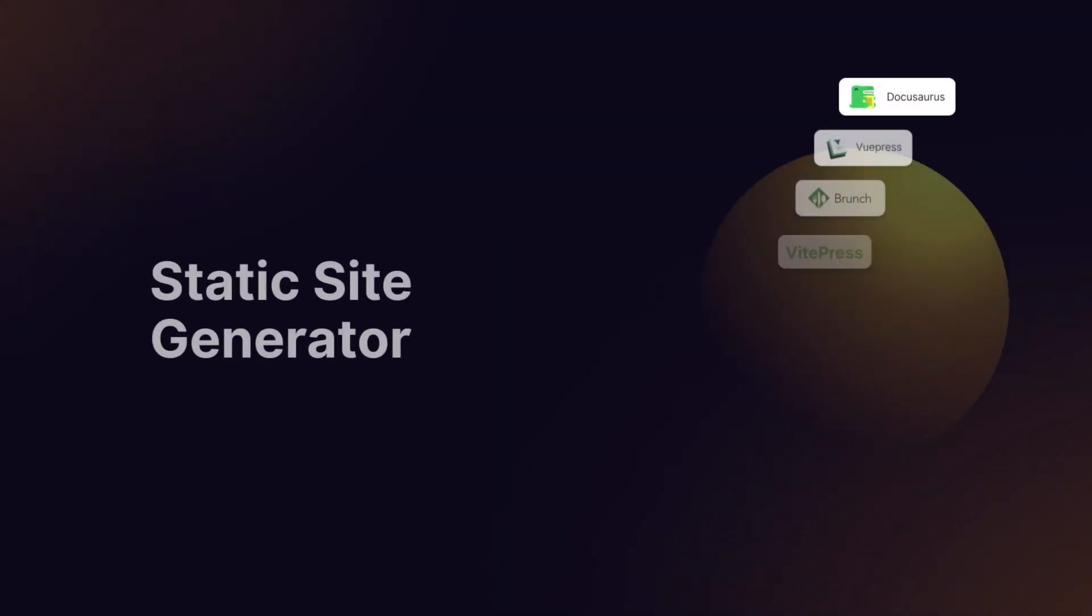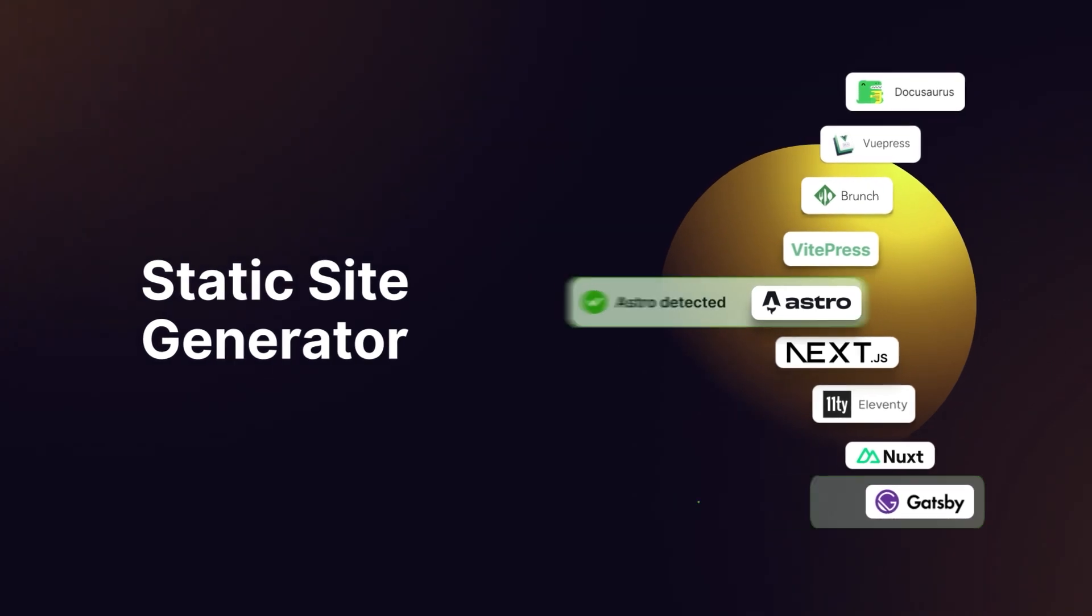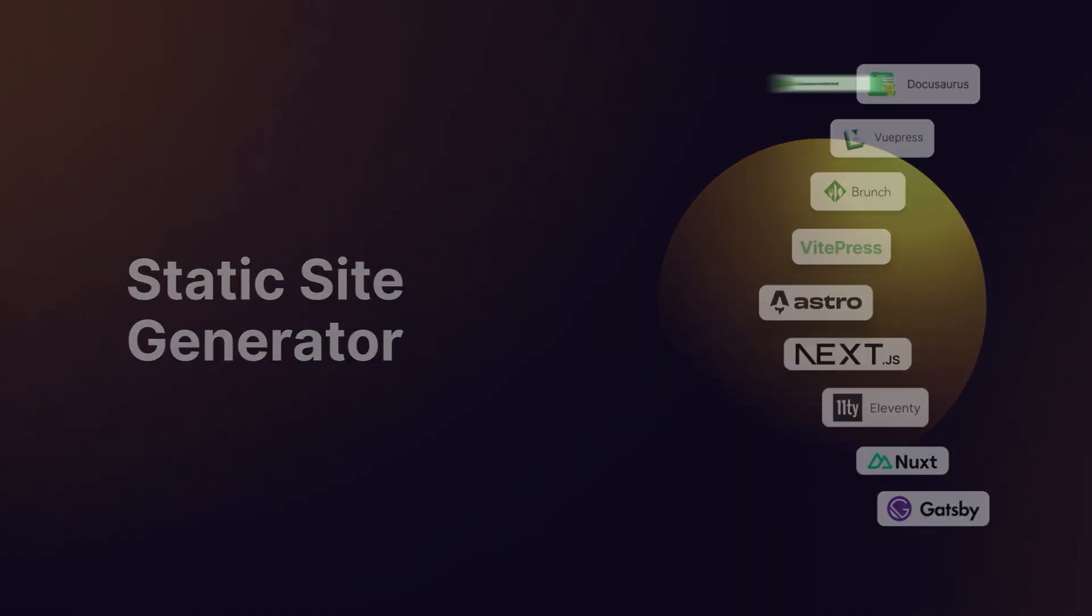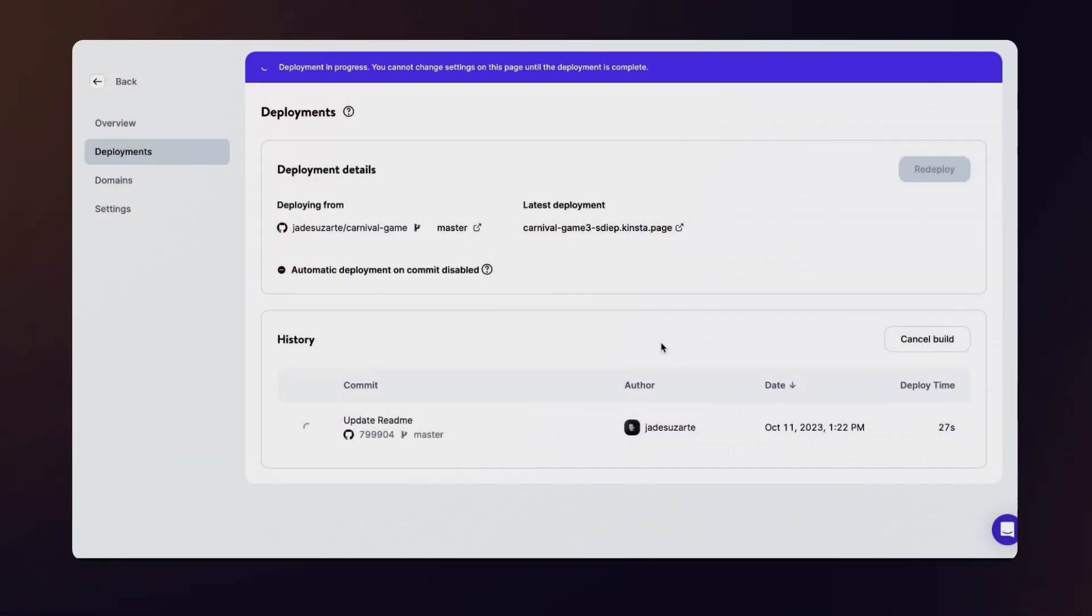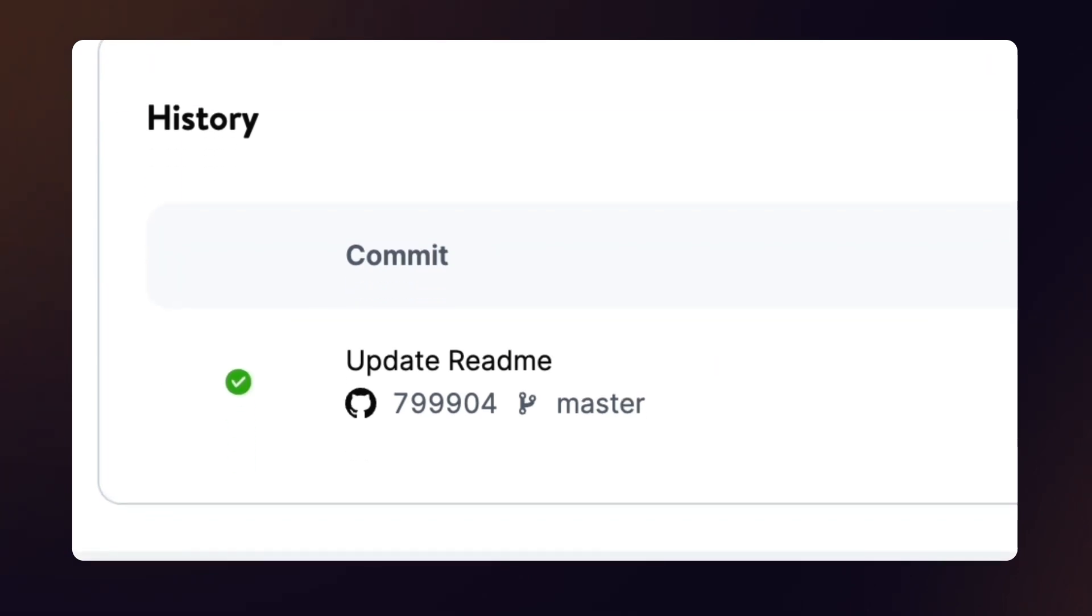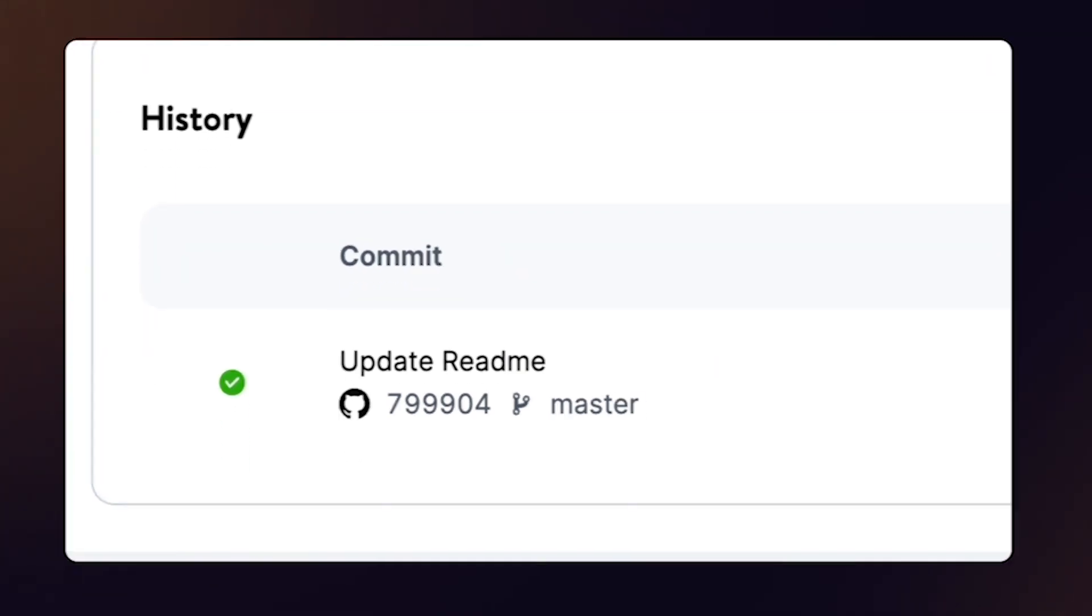You can use your favorite static site generator like Astro, Gatsby, or DocuSaurus, and we'll handle the build processes, which are also included free of charge.